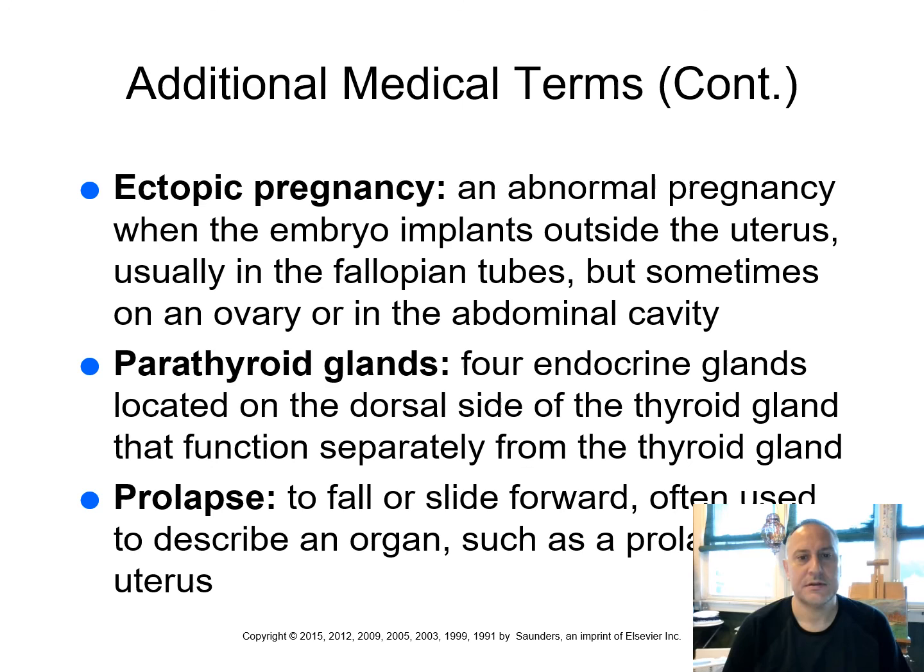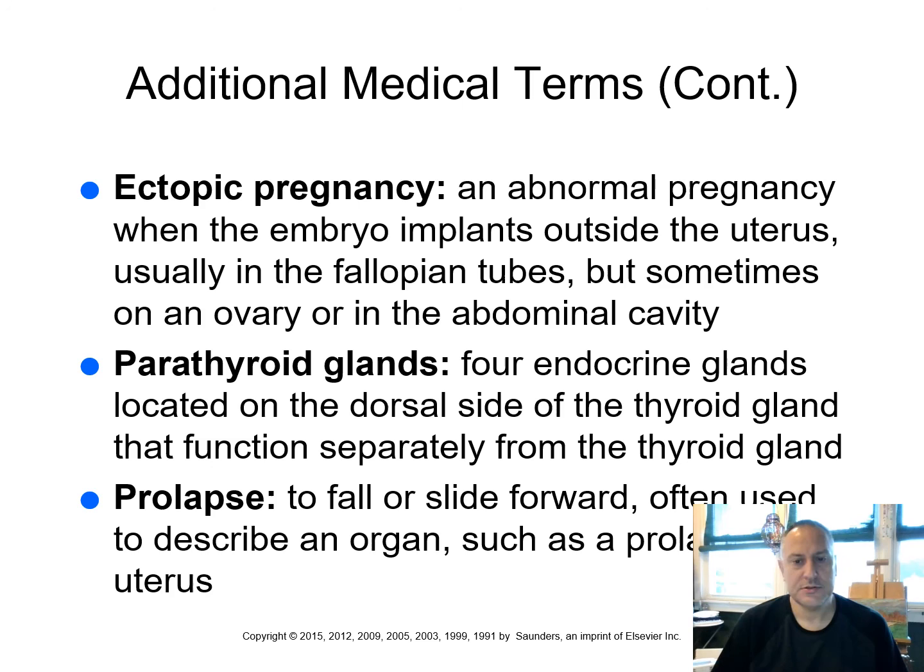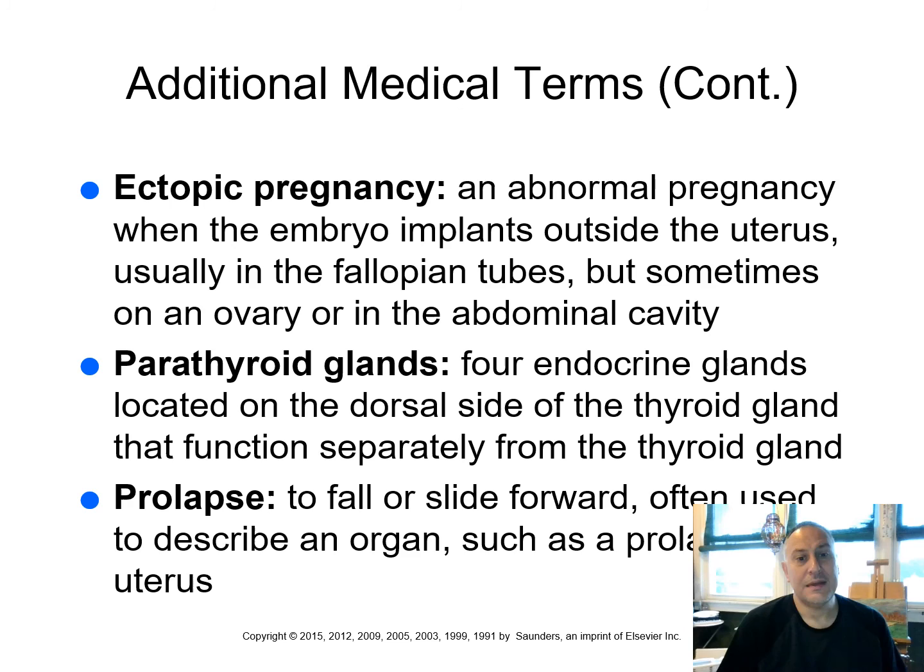And ectopic pregnancy. An abnormal pregnancy when the embryo implants outside of the uterus, usually in the fallopian tubes, but sometimes on an ovary or in the abdominal cavity. So an ectopic pregnancy is an emergency condition. Obviously if there's fertilization occurring, the egg becomes fertilized within the fallopian tube. It should then move and implant itself, the fertilized egg into the uterus, uterine wall. If it remains in the fallopian tube, however, and then it were start to grow, it would rupture that fallopian tube. So it's an emergency condition that needs to be rectified.